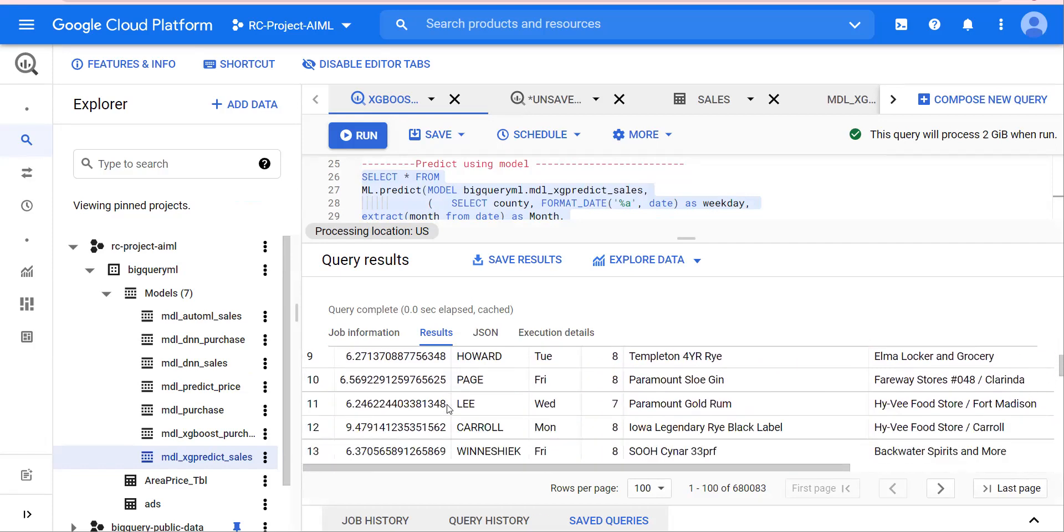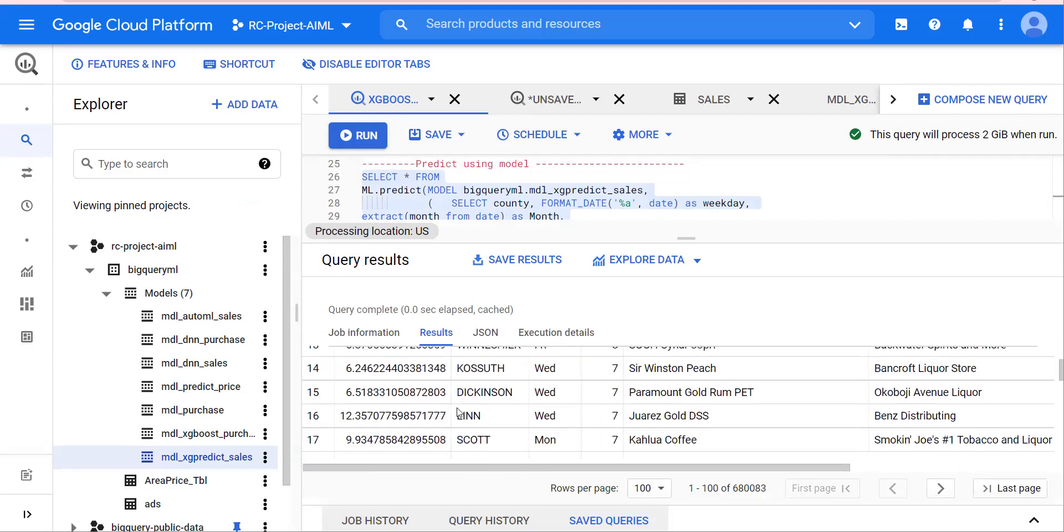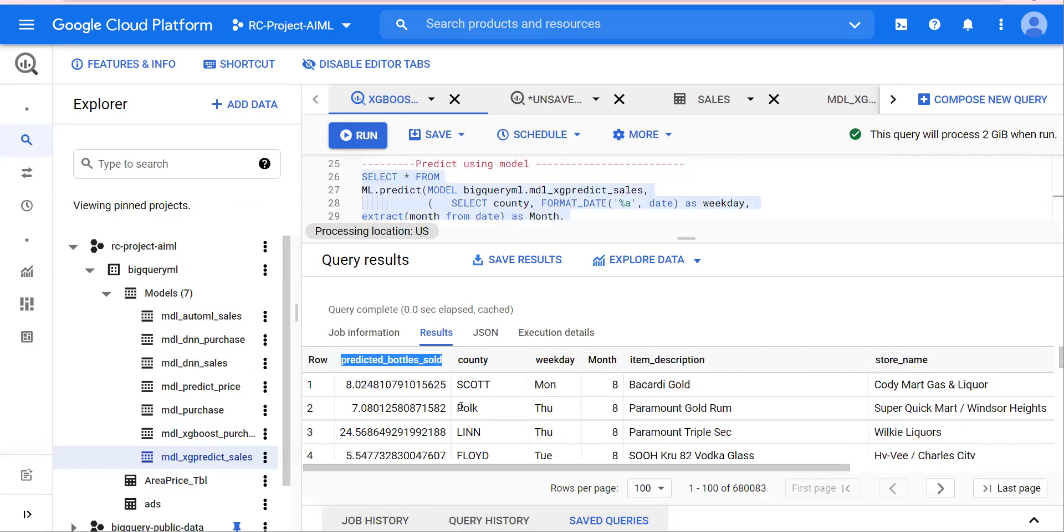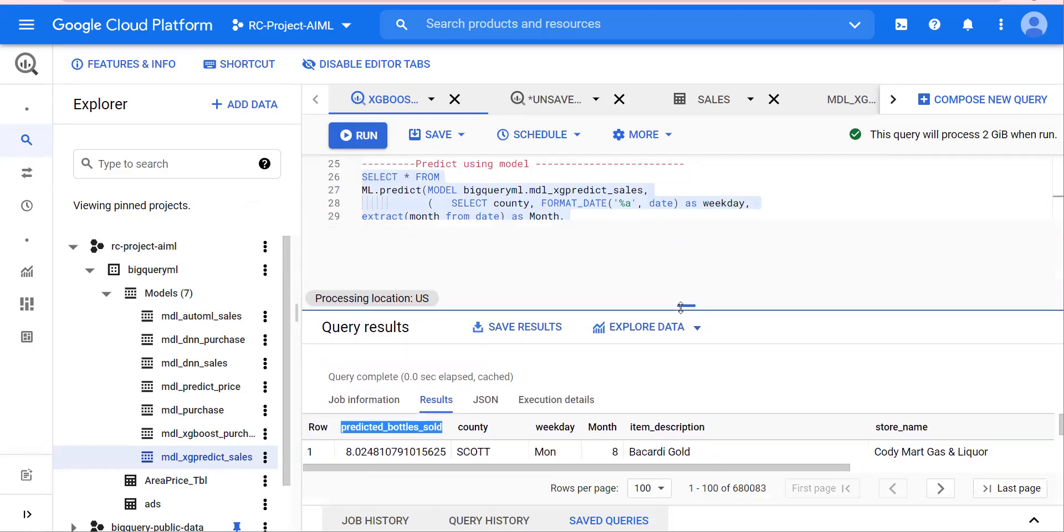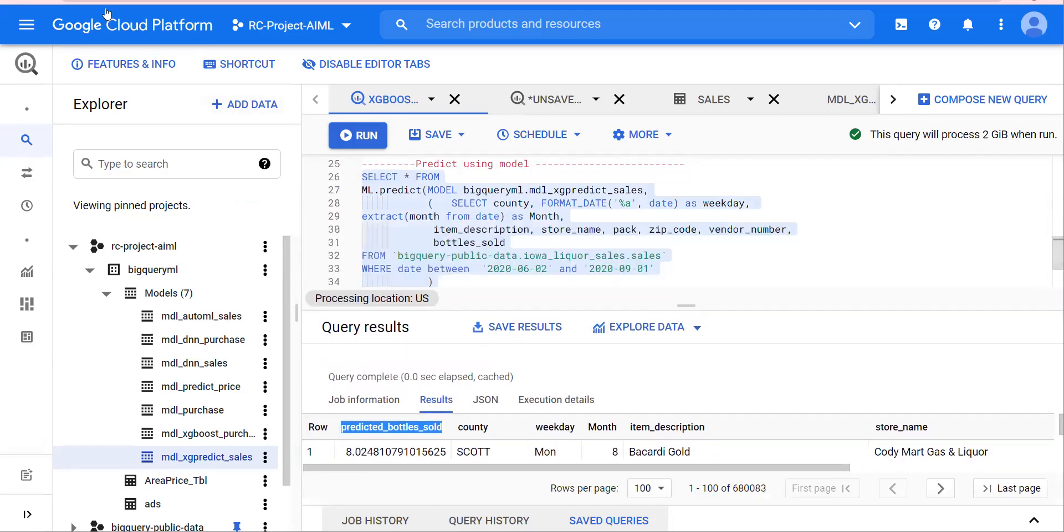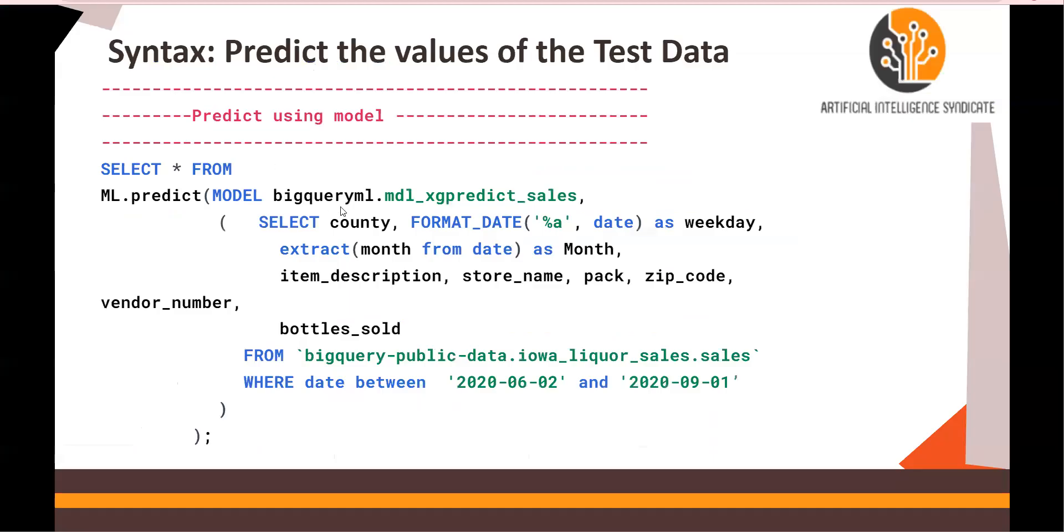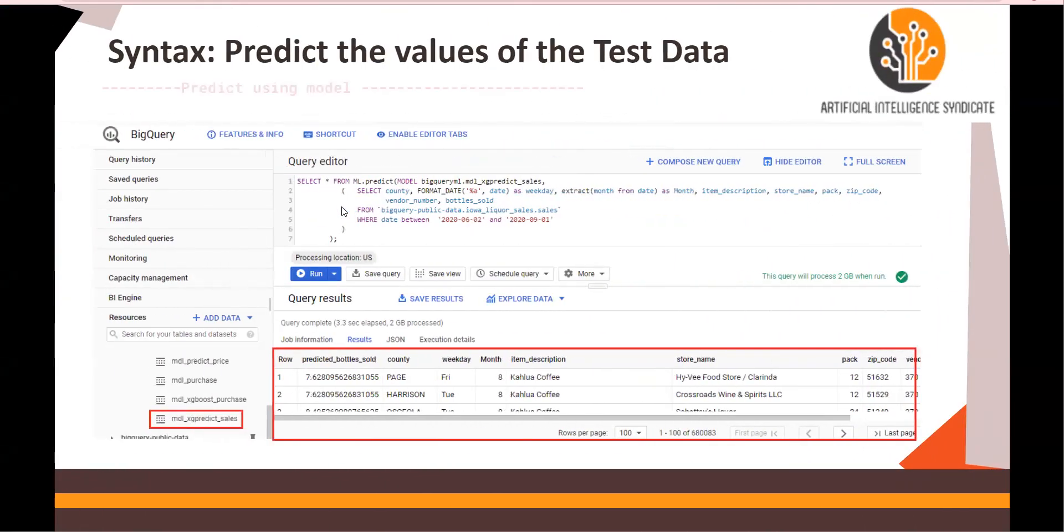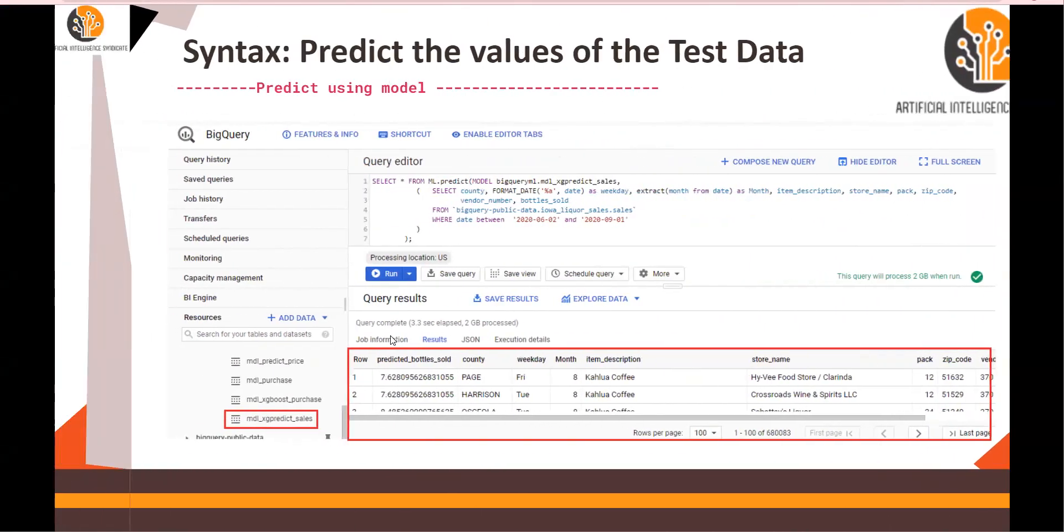It is close to what you would expect. So this is how you would run XGBoost model. And this is the predicted bottles sold.